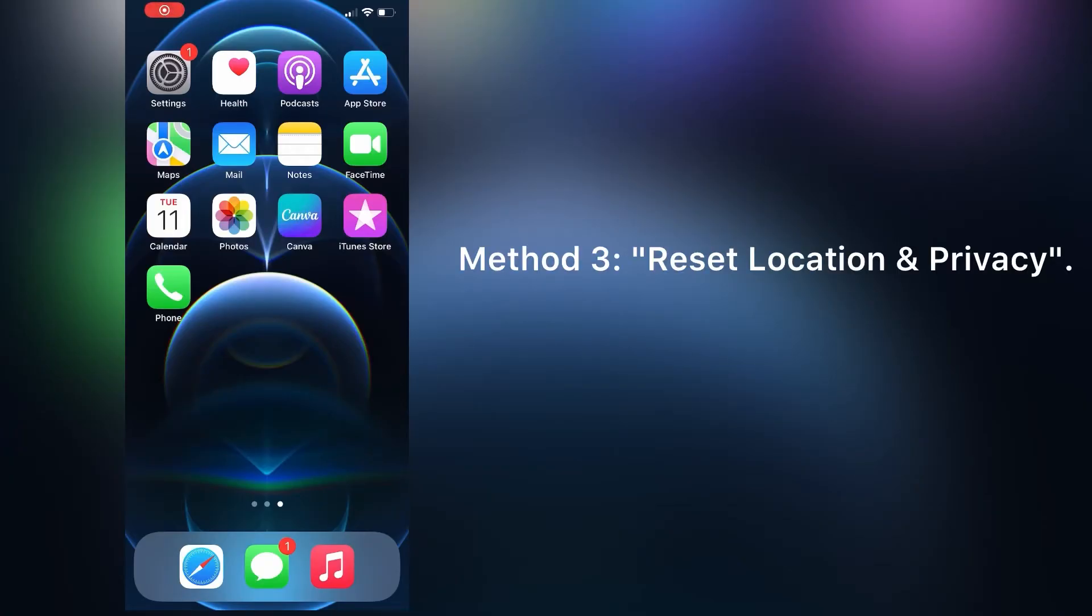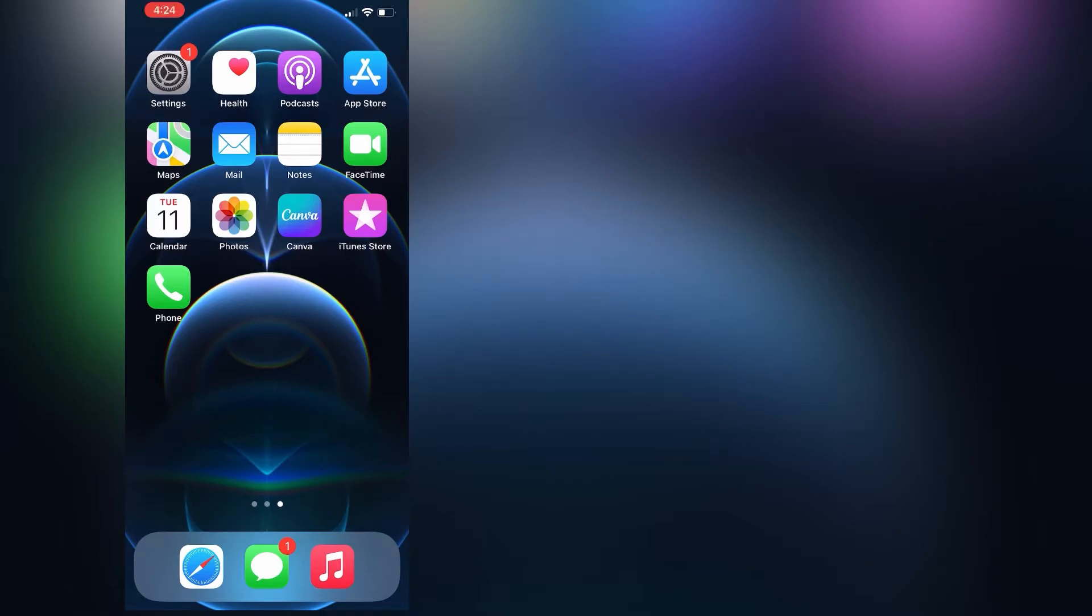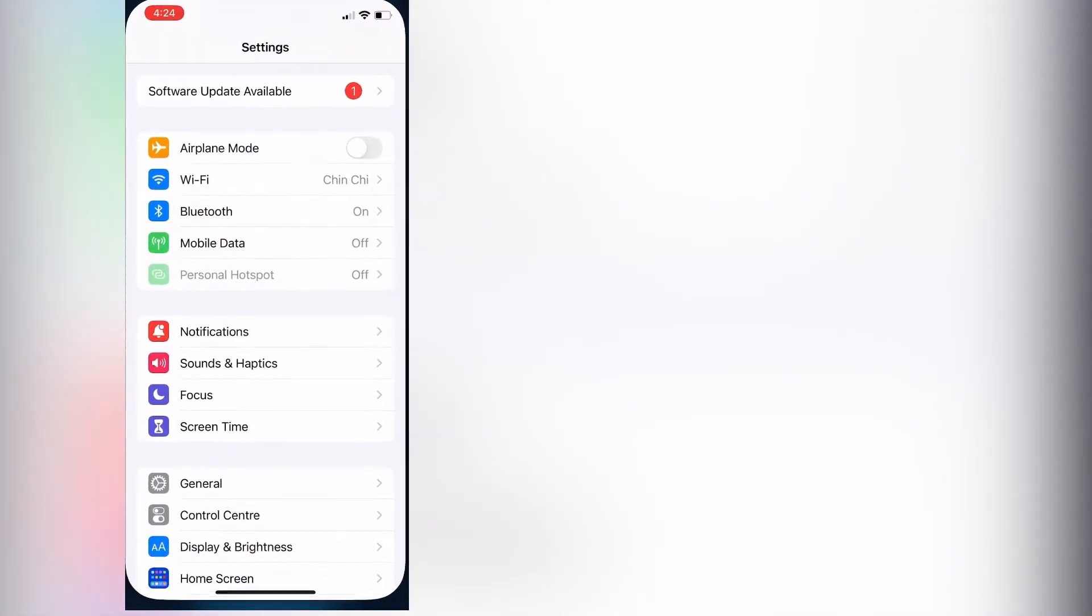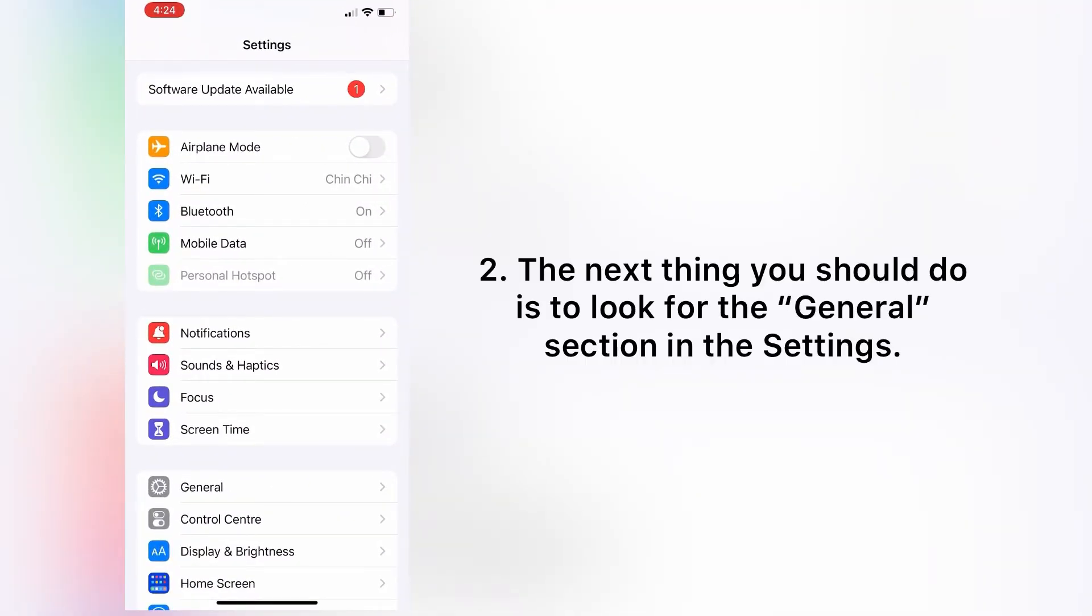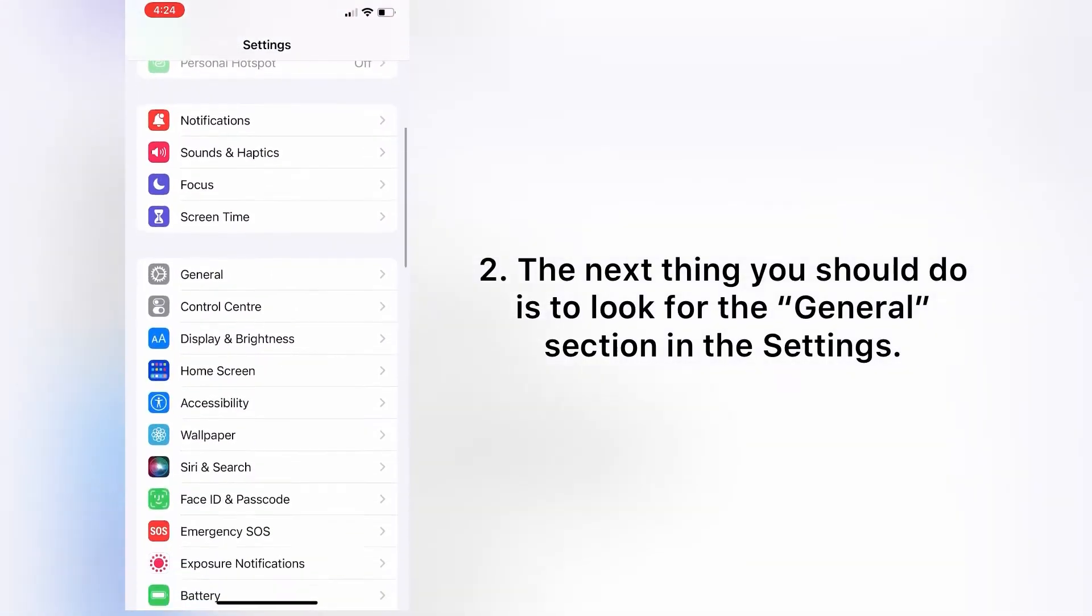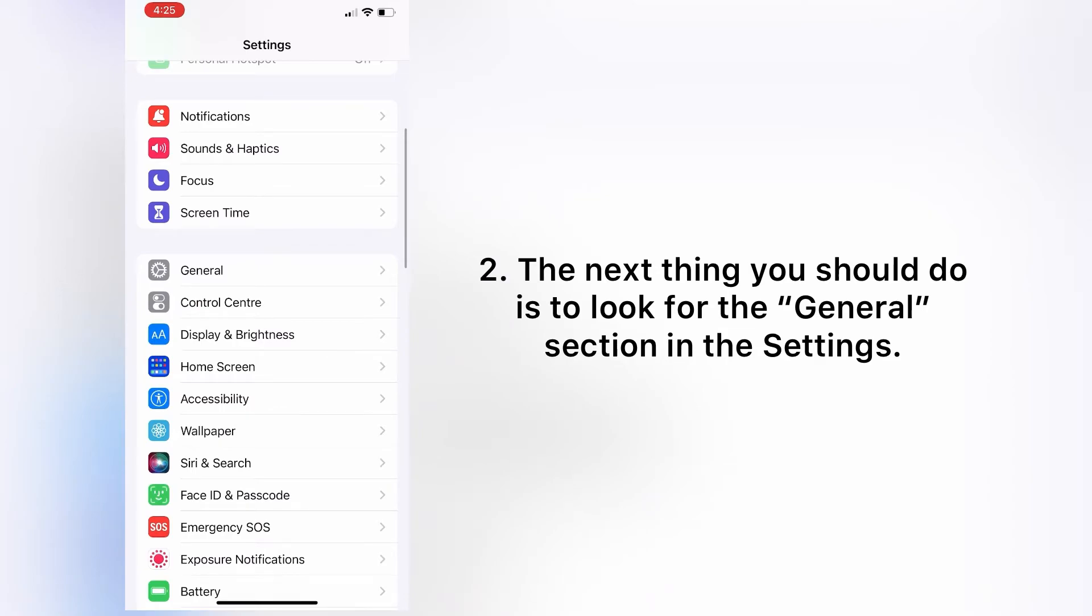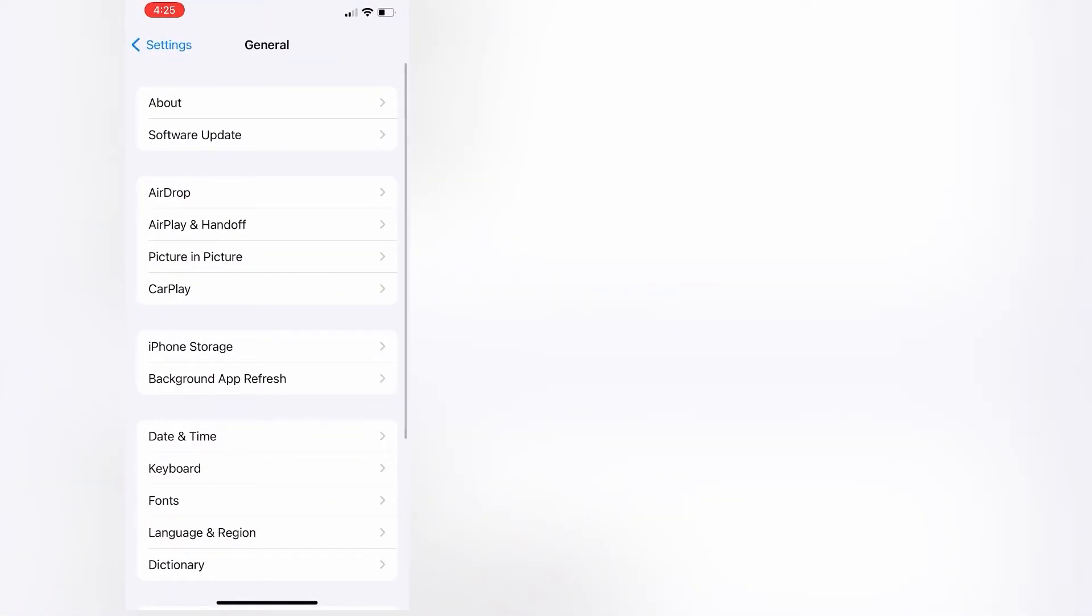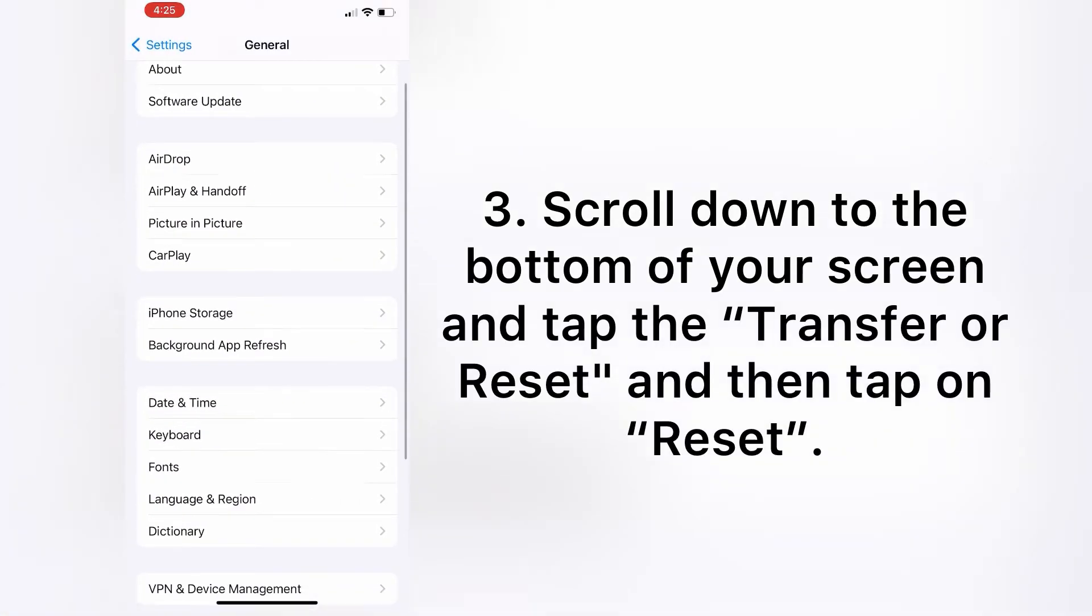Method three is reset location and privacy. To do this, first tap on Settings app. The next thing you should do is to look for the General section in the settings. Scroll down to the bottom of your screen.